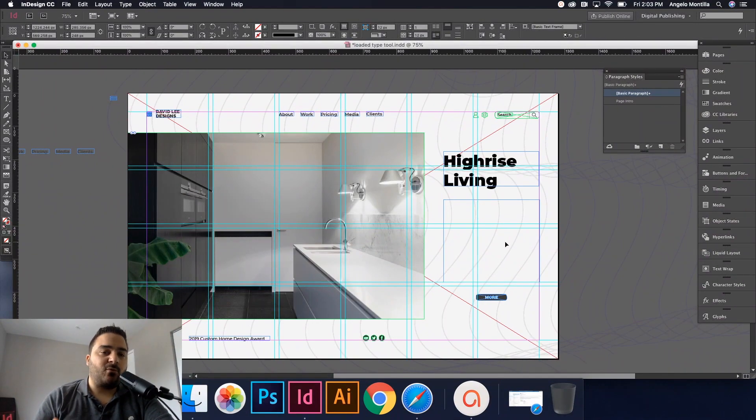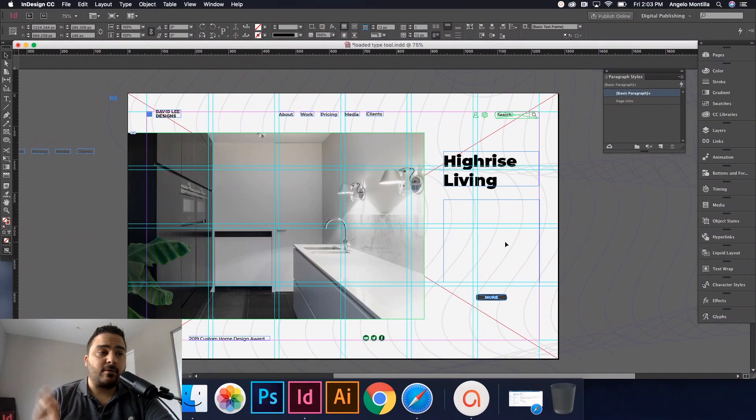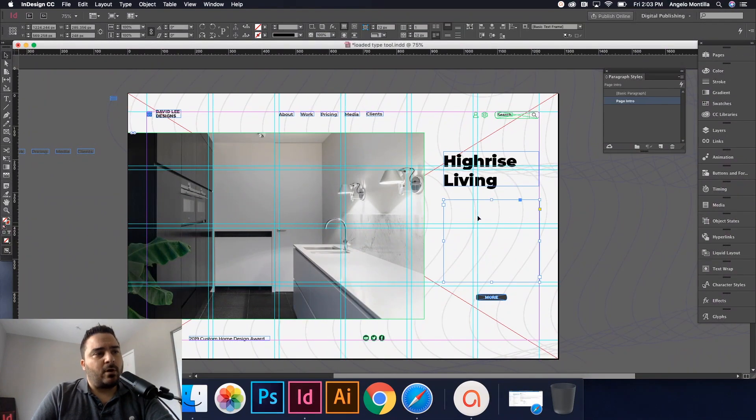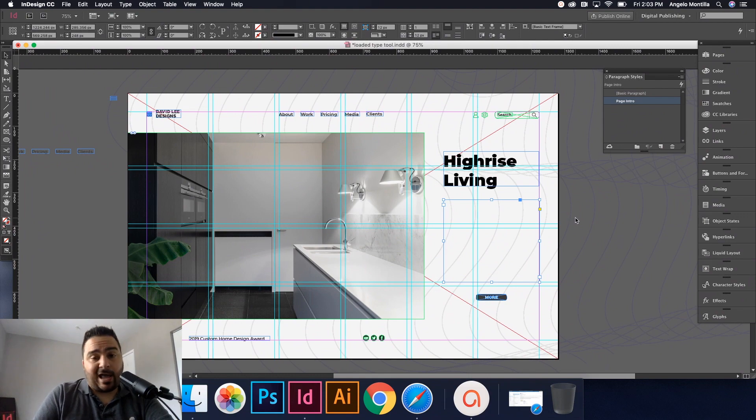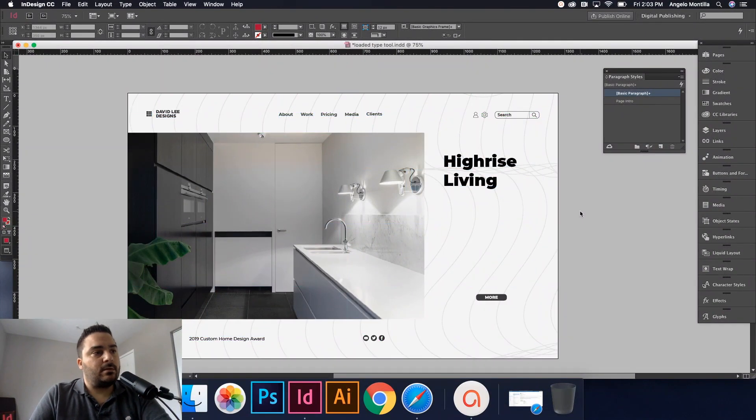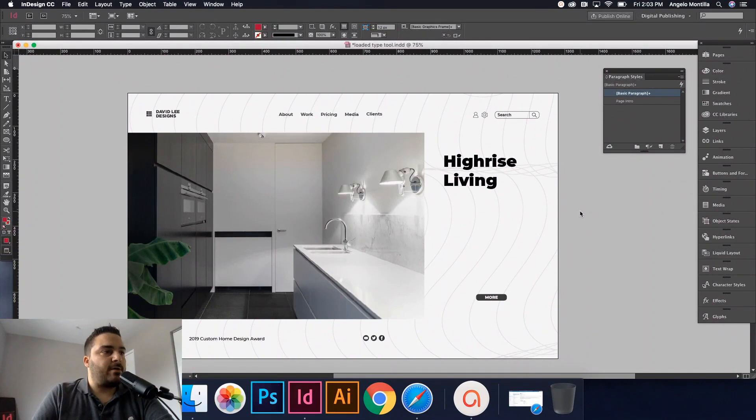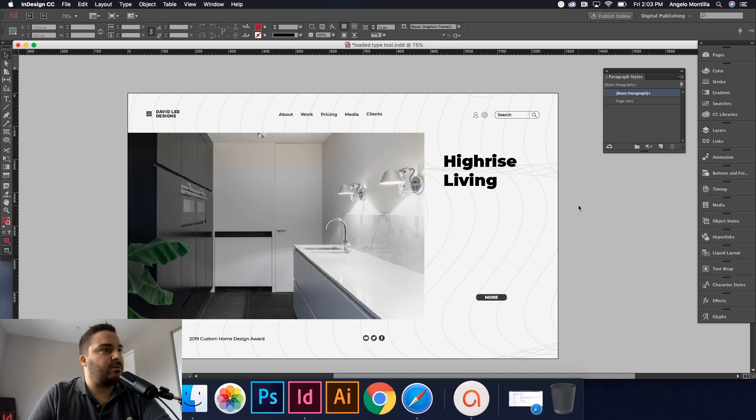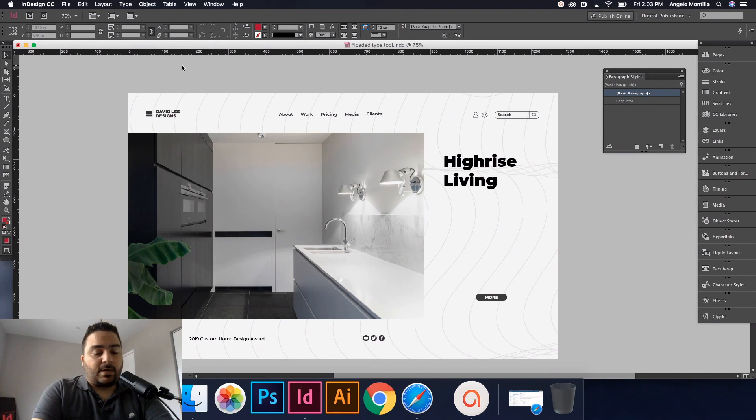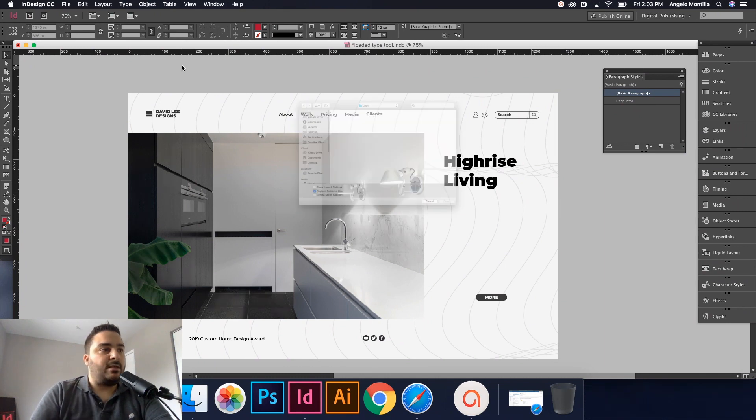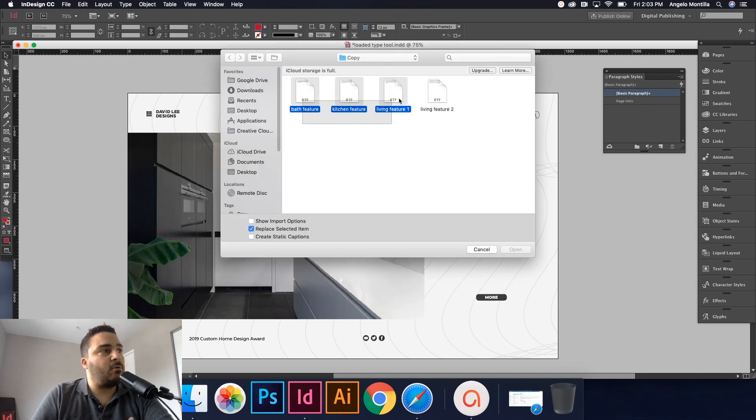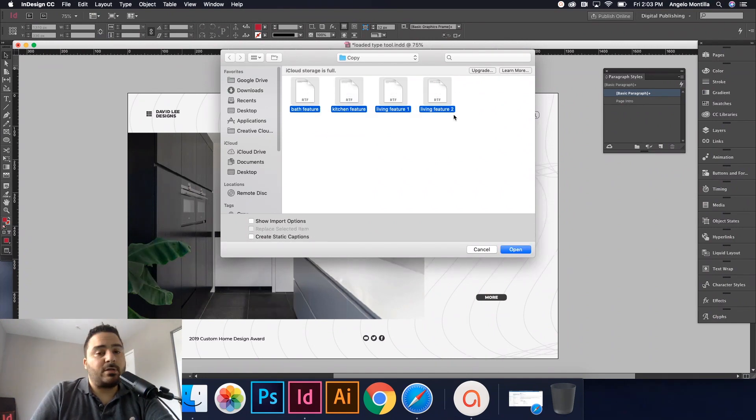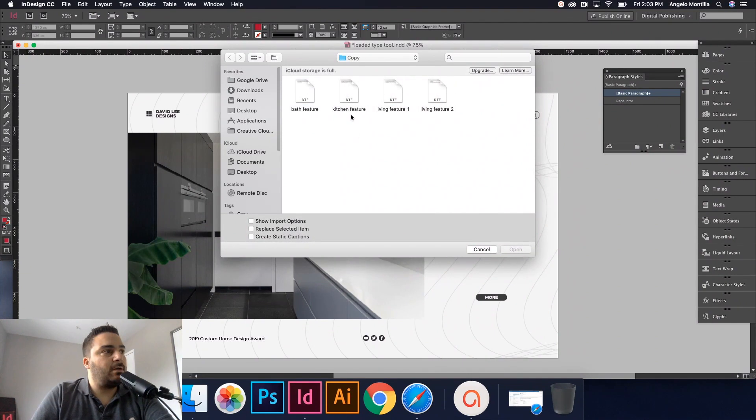I have these set up in four different files and let's bring them in now. I don't necessarily want to click on any of the text frames, I don't have to. I'm just going to click off on my pasteboard so nothing is selected. What I do is command D or go to file place. I have four separate documents here: bath feature, kitchen feature, living feature one and living feature two.